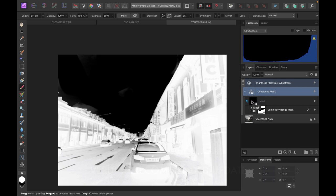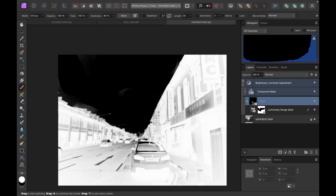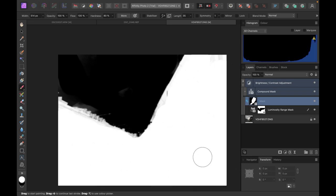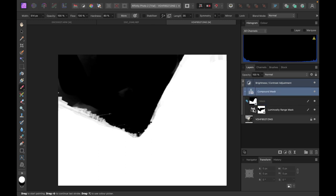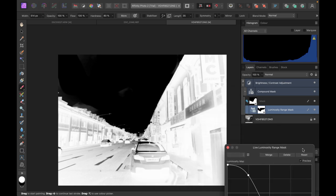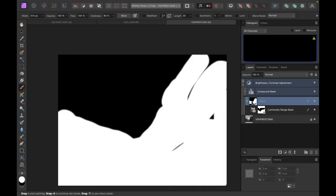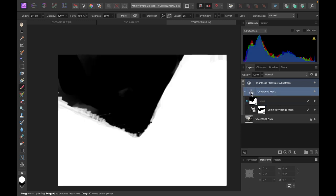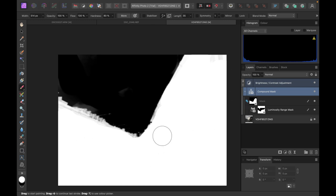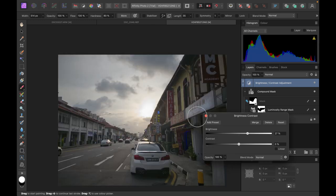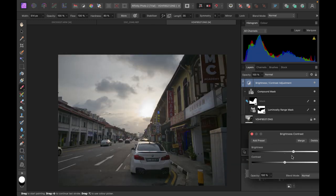However, if we paint white in these areas on the black mask, we can further enhance the result. Select the black mask, choose the paint brush, and paint white. Now we get a much better mask — the compound mask combines the luminance mask with this painted mask to fix the imperfections in the white area, giving a more refined and even mask that's more of what we really wanted.